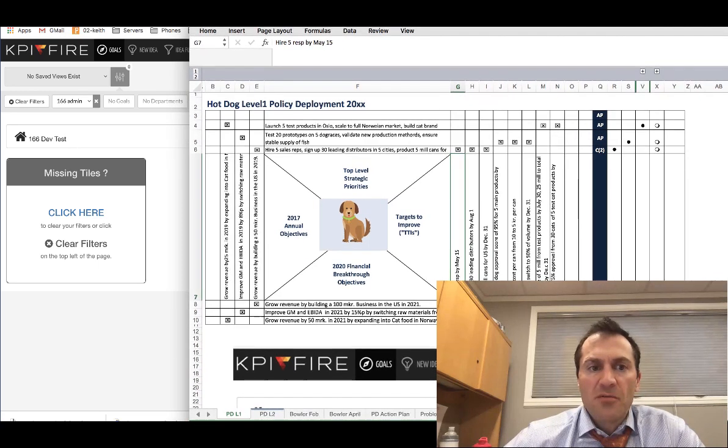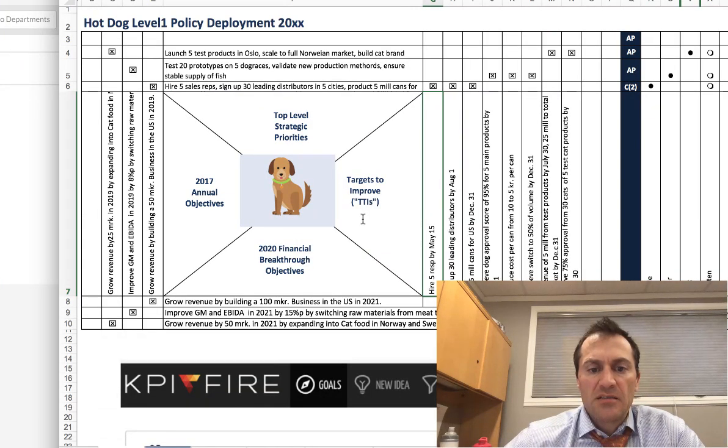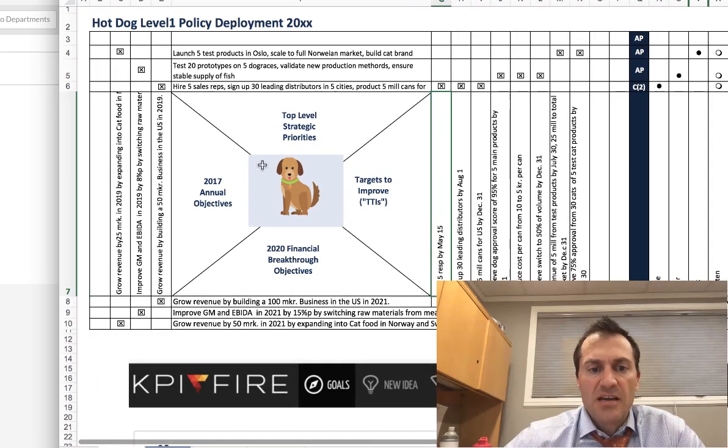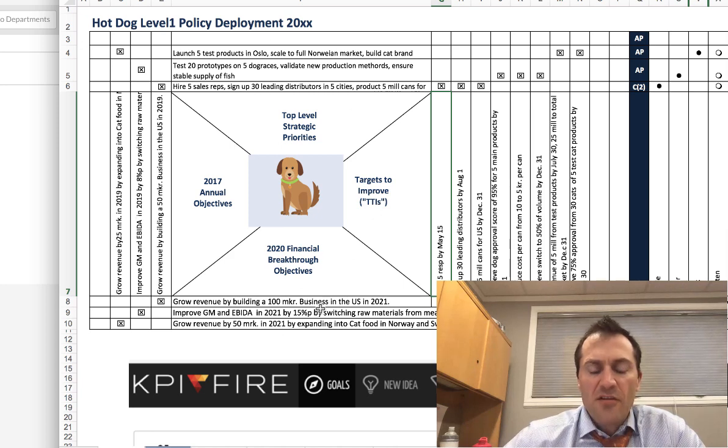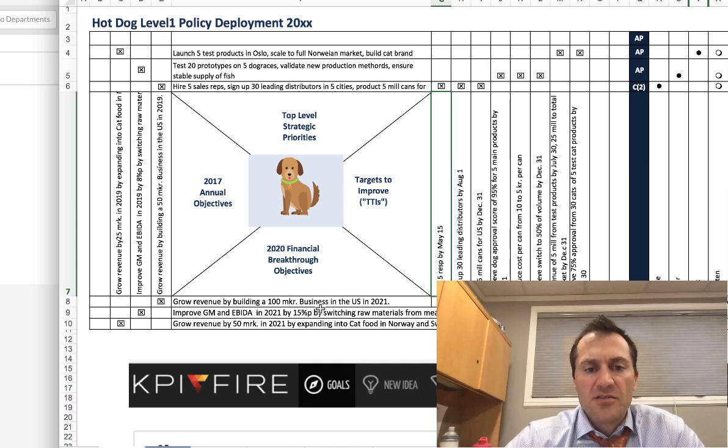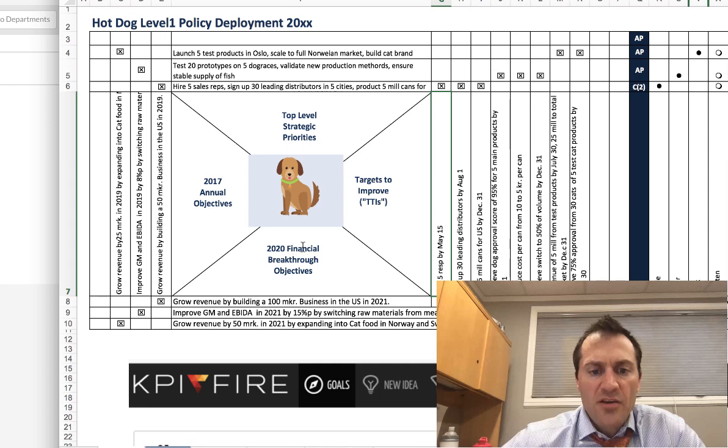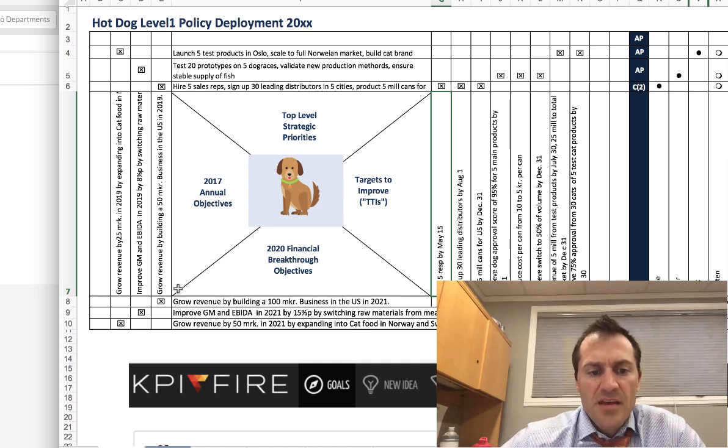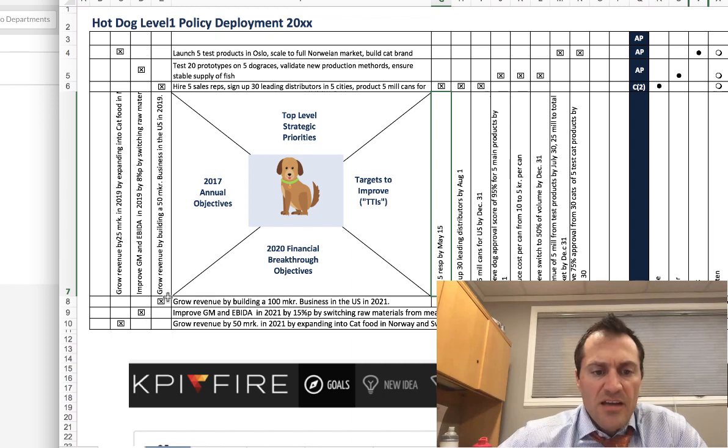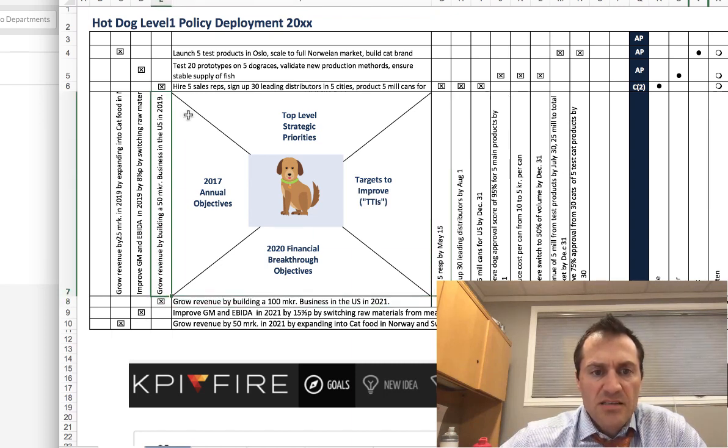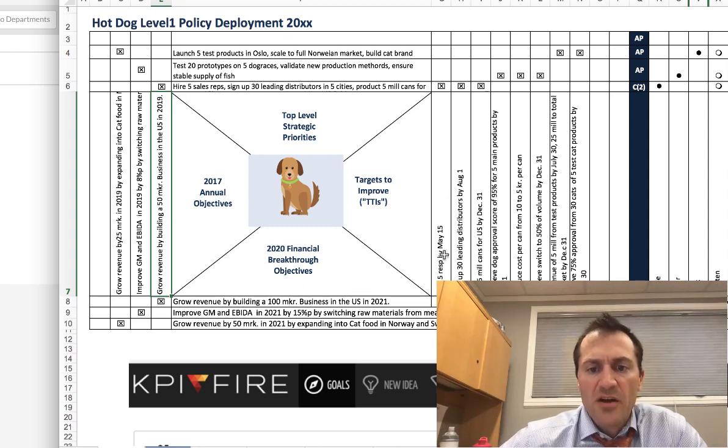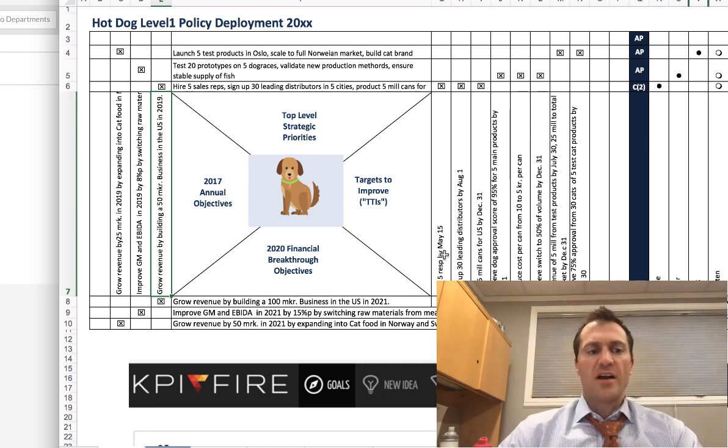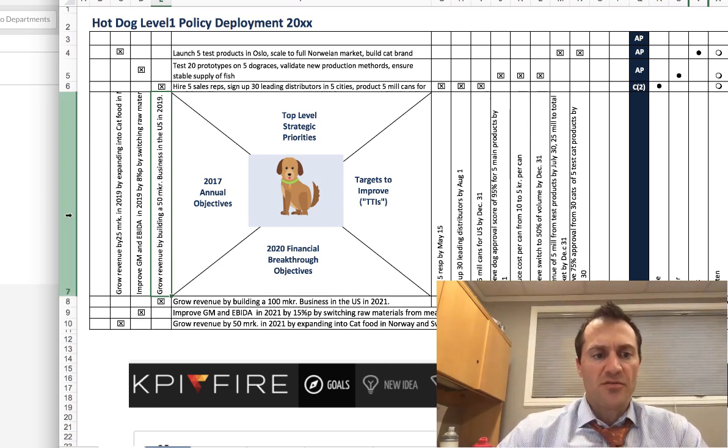So the first thing we're going to do is we're going to start here with an X matrix that exists inside of Excel. If you're familiar with the X matrix, this will look very familiar. If you're not familiar with the X matrix, the X matrix is a strategy tool typically used in Hoshin Kanri policy deployment where you've got your long term three to five year breakthrough objectives down on the bottom. And then these will show up with these linked icons in each corner to connect this cell with this cell and on down clockwise through this matrix. And then your targets to improve, or what KPI Fire calls metrics, over here on the right. So the first thing we're going to do is we're going to just quickly run through this.